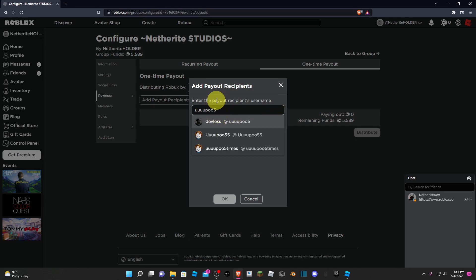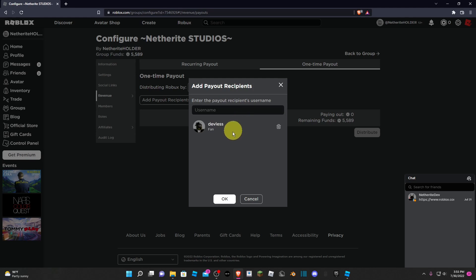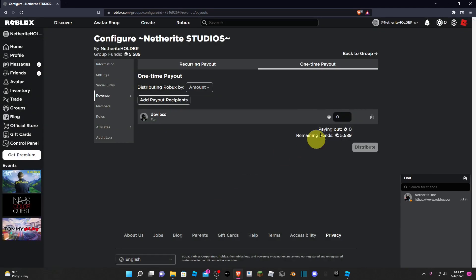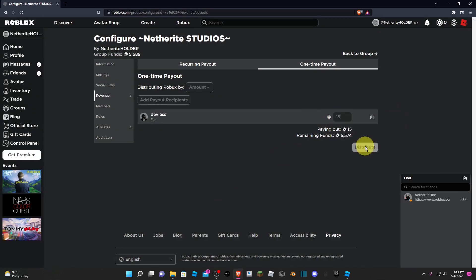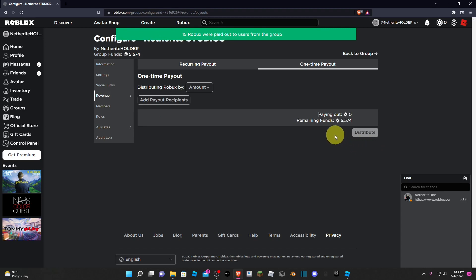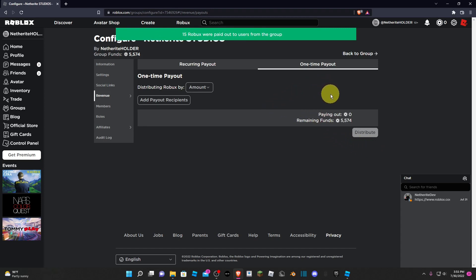Congratulations to poo5 for winning today's daily giveaway. I hope you enjoy your 15 Robux. Make sure to join the group for a chance to win Robux every video. Anyway, I'll see you guys in the video.